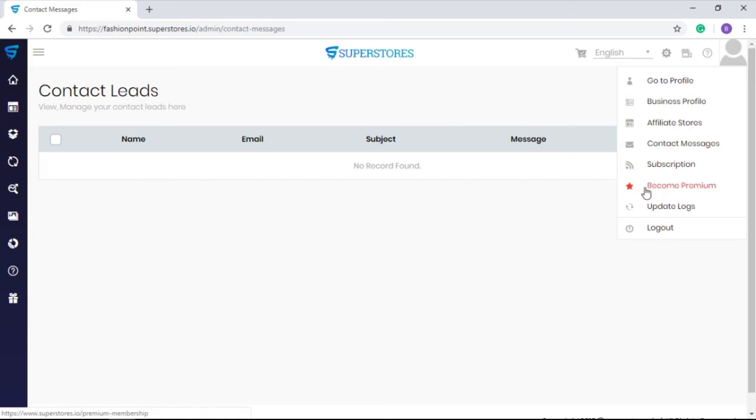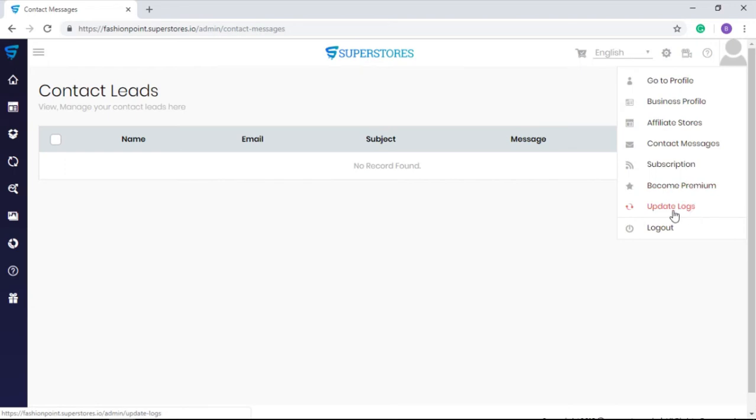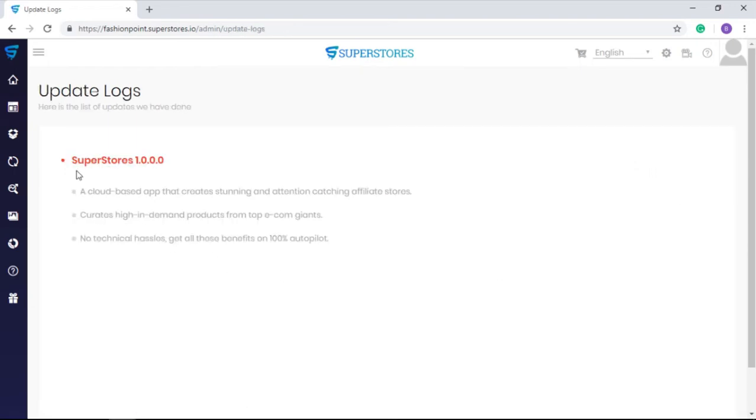From the become premium section, you can become a premium member of SuperStores to not only take your stores way ahead of other affiliate store owners, but also you can create and sell affiliate store building services with the agency license. And in update logs, you can see the recent updates which we release with time to make SuperStores day by day more powerful.